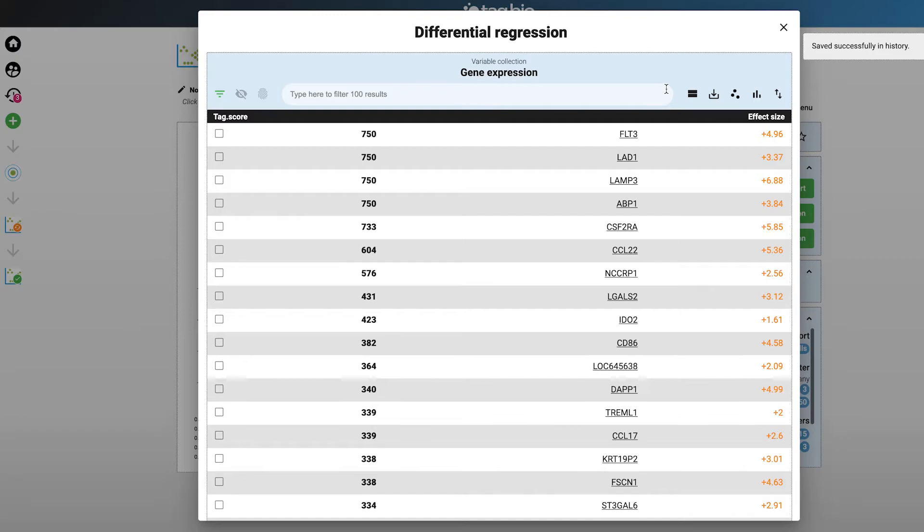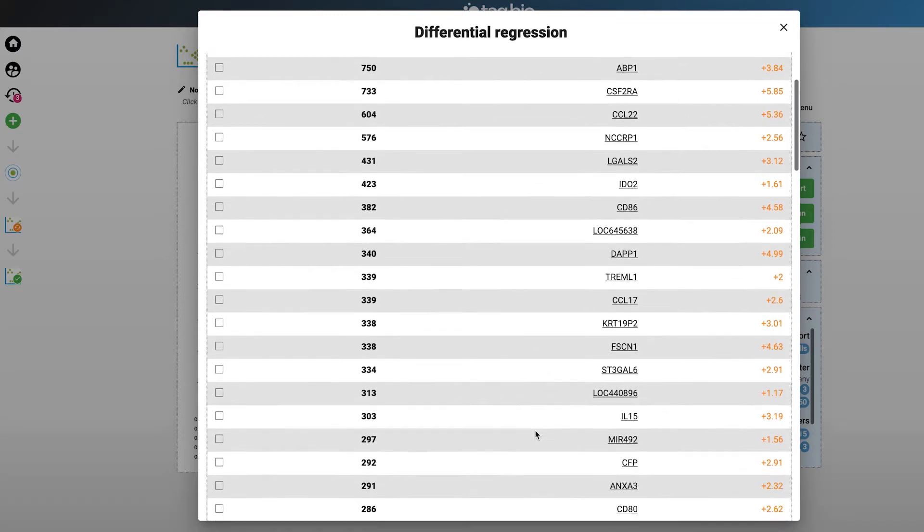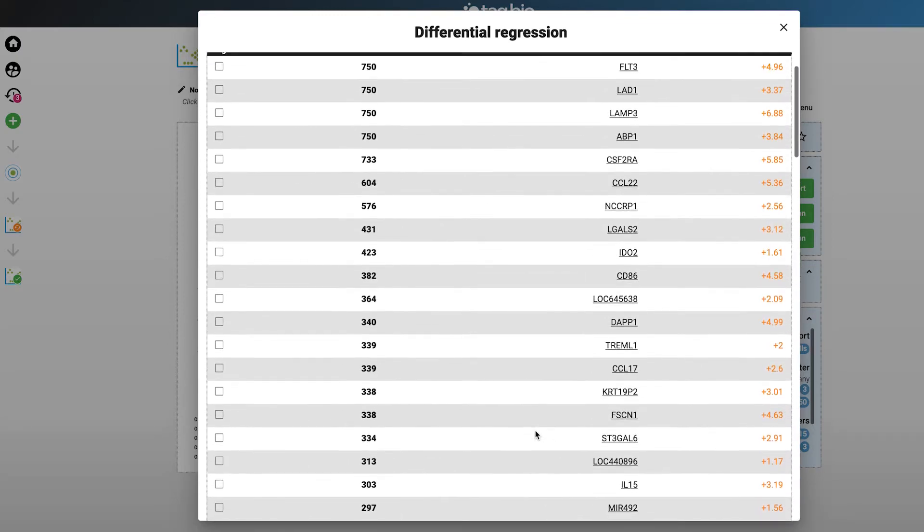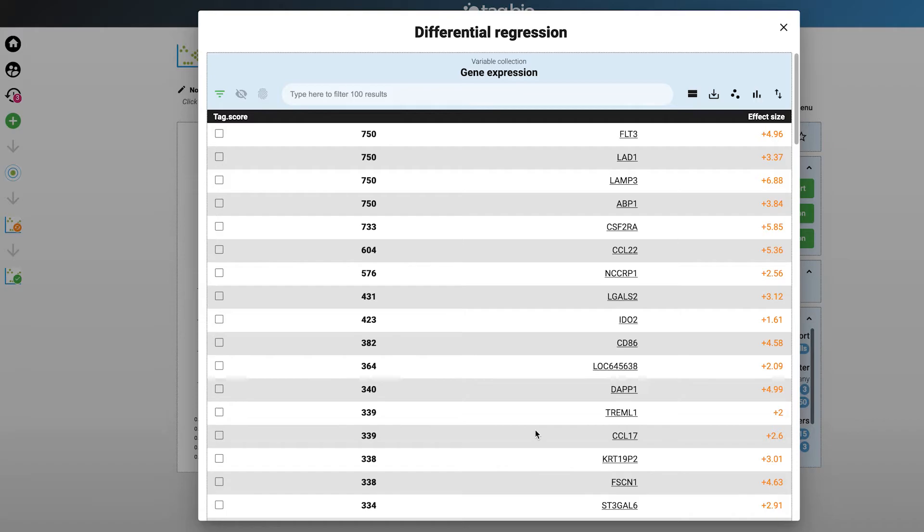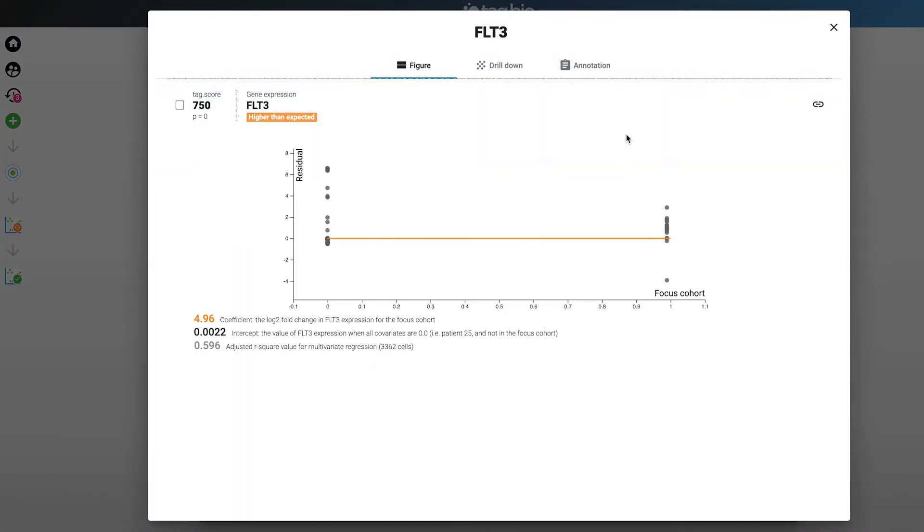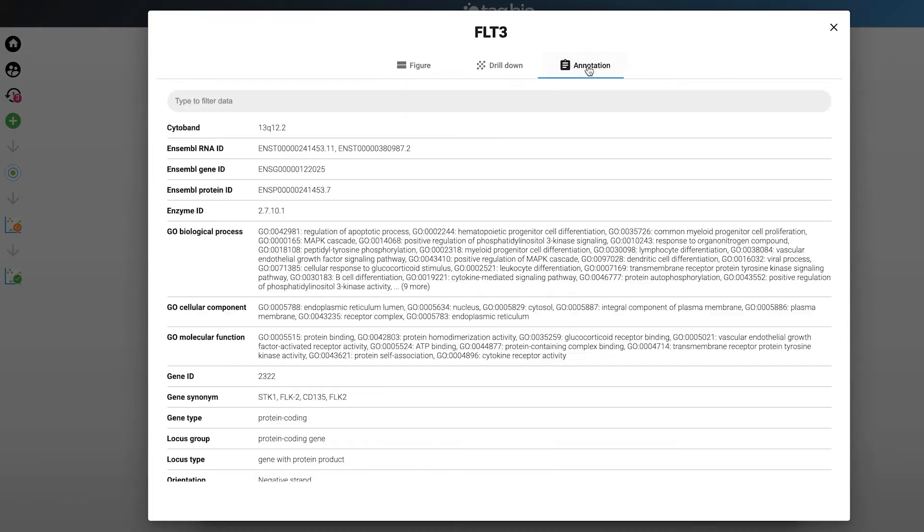The genes you see organized in this list by their tag score are characteristic of dendritic cells. If you want to know more details about any gene, say this one, you can click on it for more information. Then go to the annotation tab to get more details about its function.